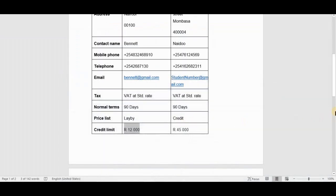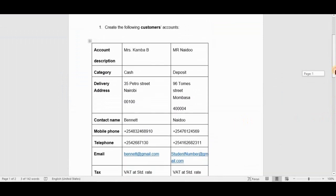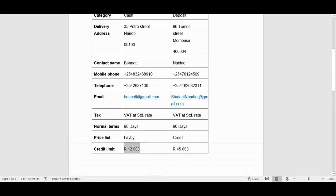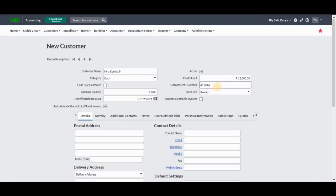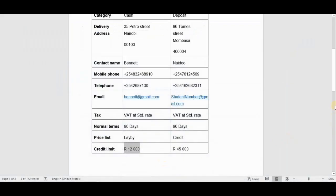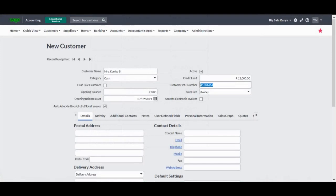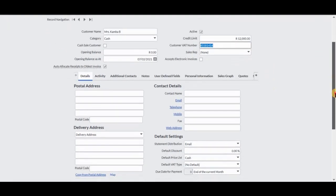This person does not have any sales representative. We'll also check if this person accepts electronic documents — nothing was specified there. With electronic invoices, you need to obtain consent from the particular customer before clicking that the person accepts electronic invoices, so we're going to skip that as we were not provided with that information.